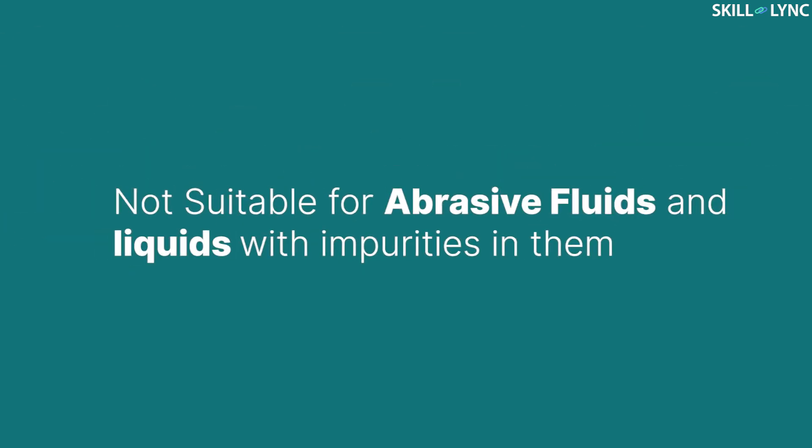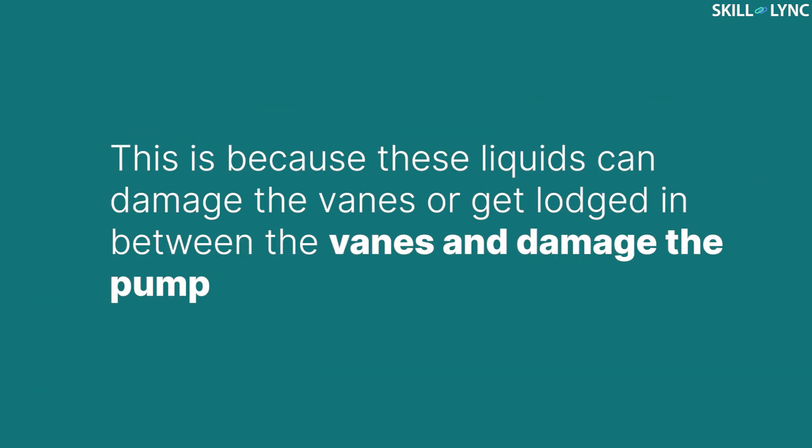Vane pumps are also not suitable for abrasive liquids or liquids with impurities in them. This is because these liquids can damage the vanes or get lodged in between the vanes and damage the pump.